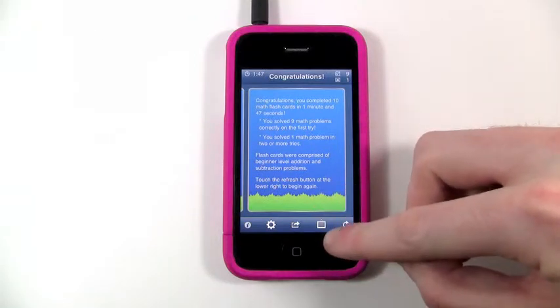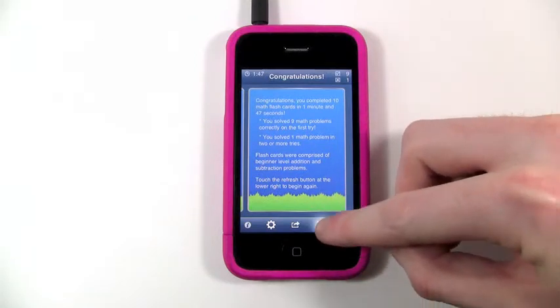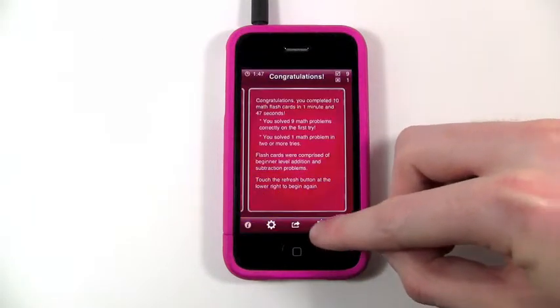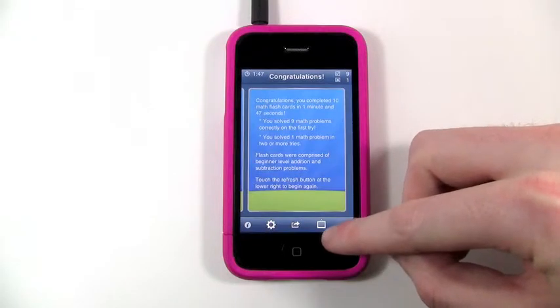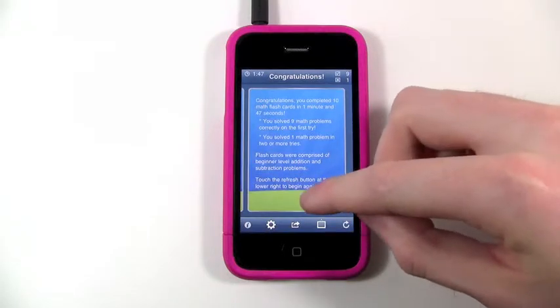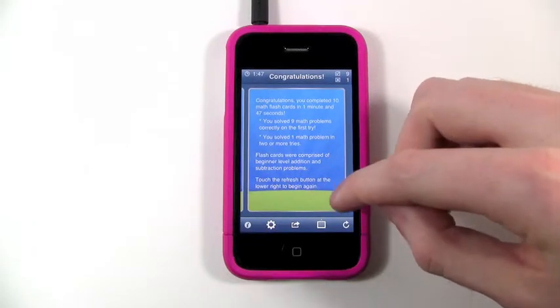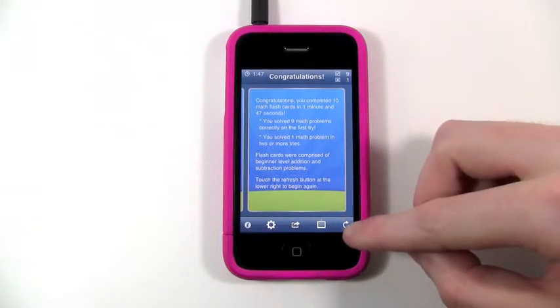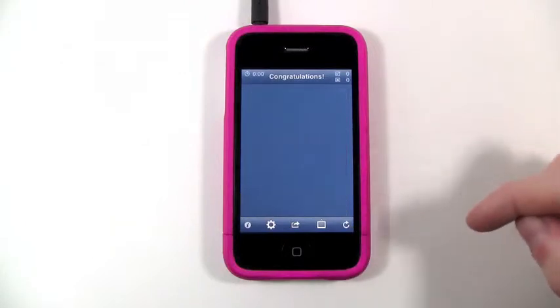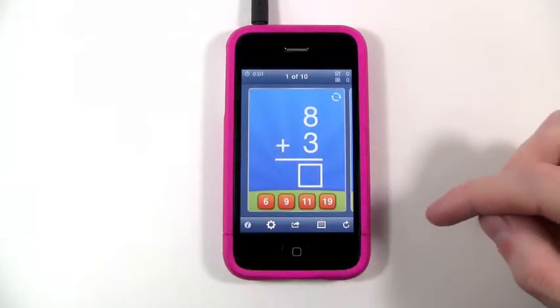You can also change the themes — there are all different kinds of cool themes to choose from. And once you're done, you can tap to start over again.